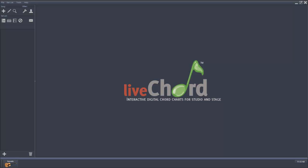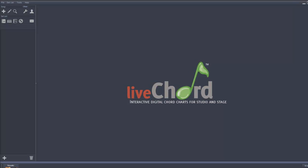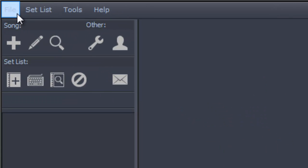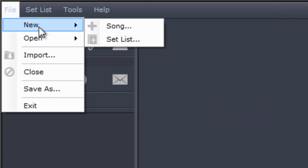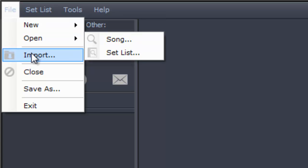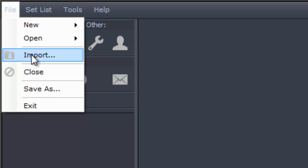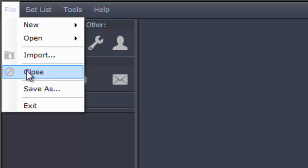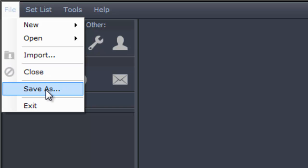The main screen is broken into various sections. Across the top you will notice a menu system where you can add a new song or set list, open a song or set list, import files from various formats such as PDF, text, or Word documents, and close the song or set list that is open.